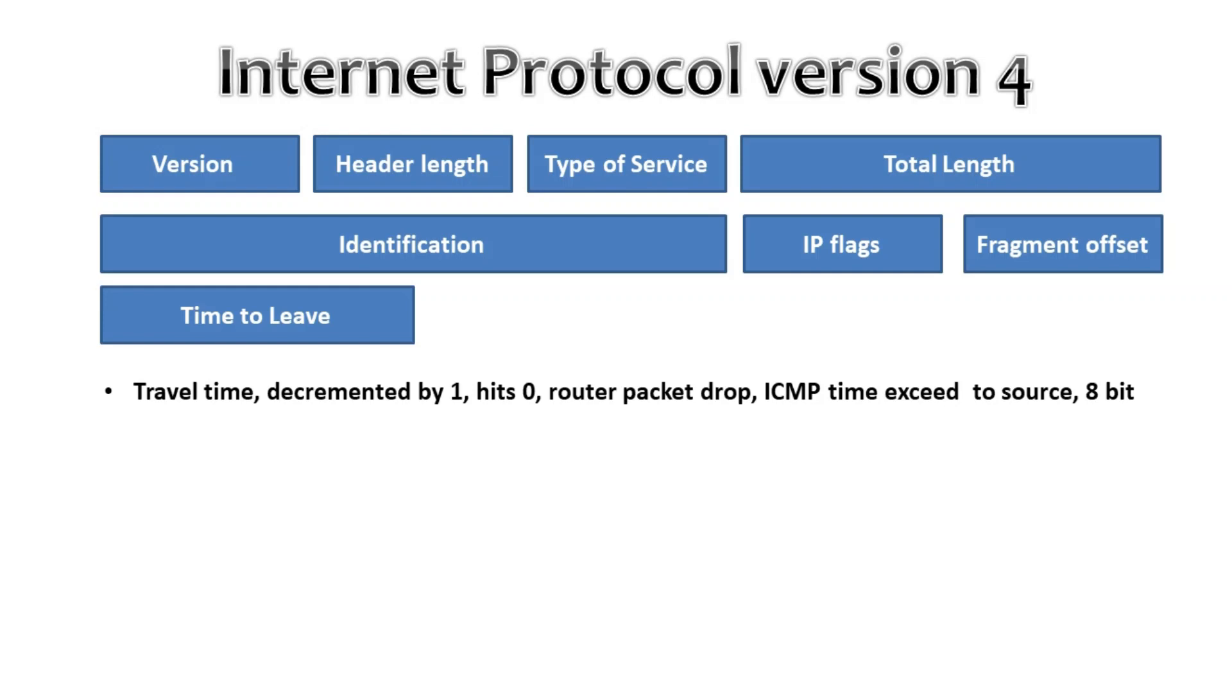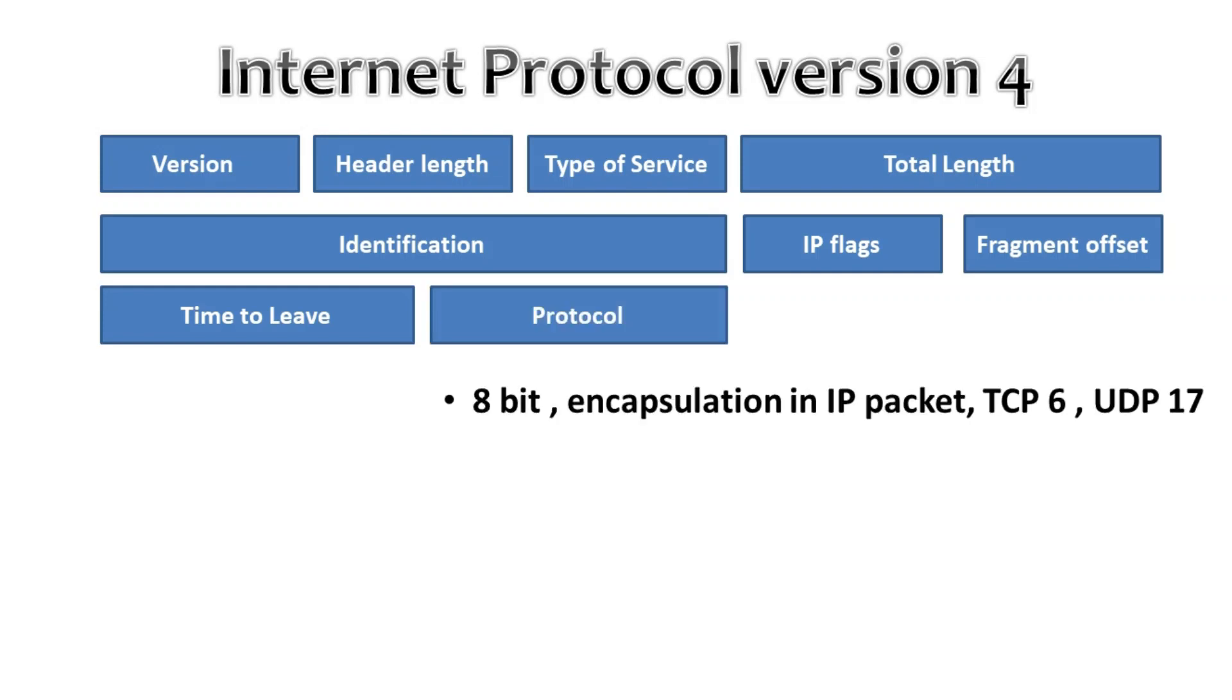Then we have the protocol. This 8-bit field tells us which protocol is encapsulated in the IP packet. For example, TCP has value 6 and UDP has value 17 in the protocol.